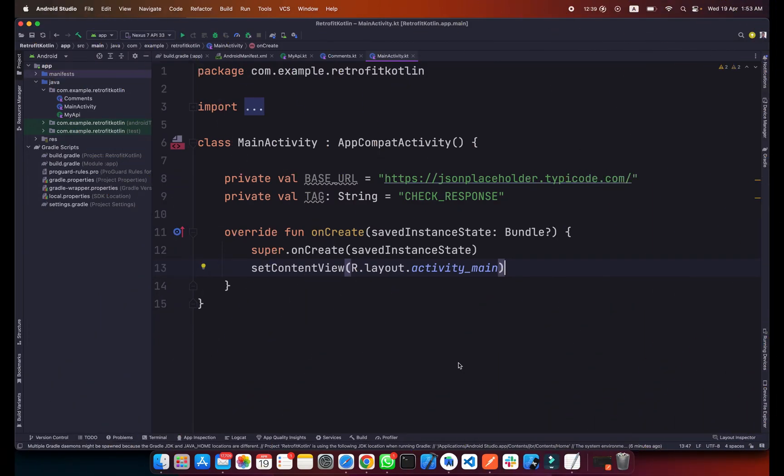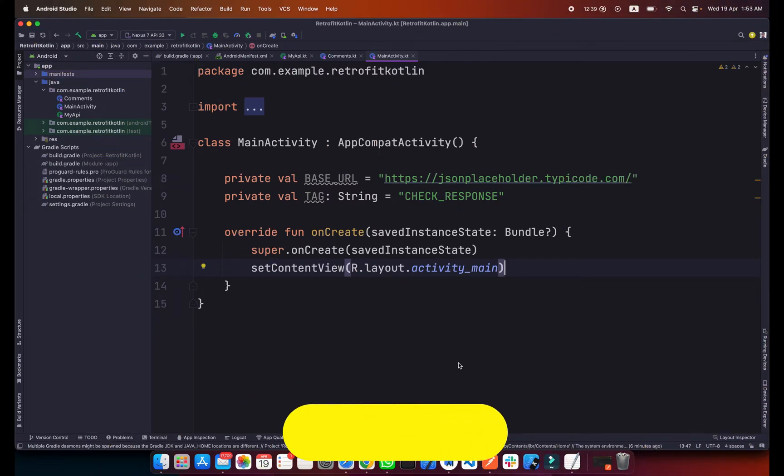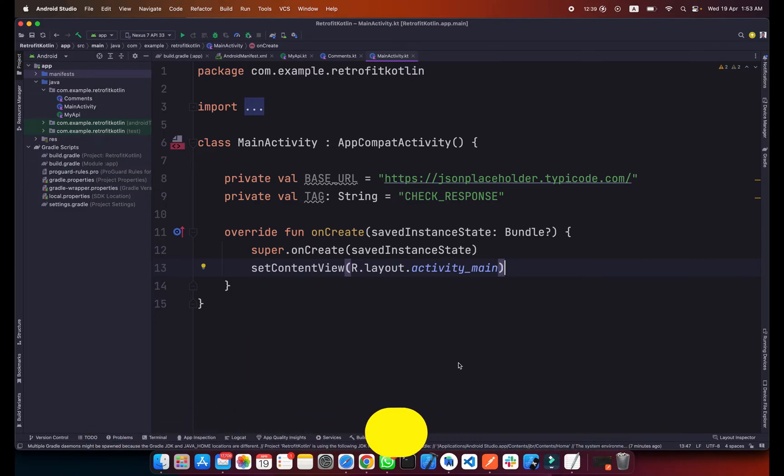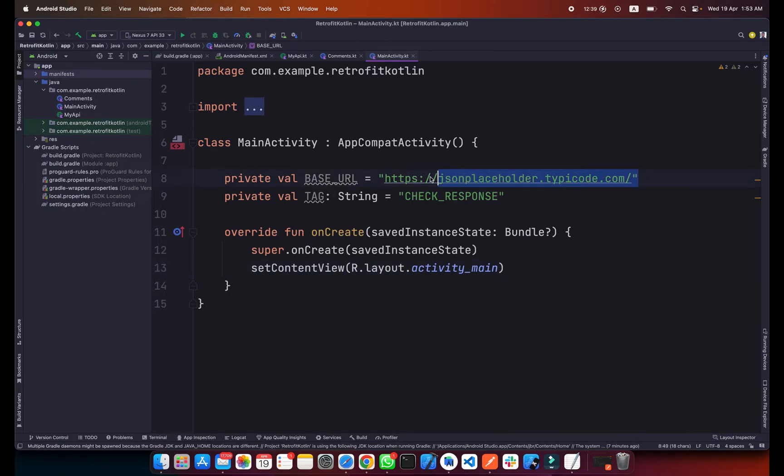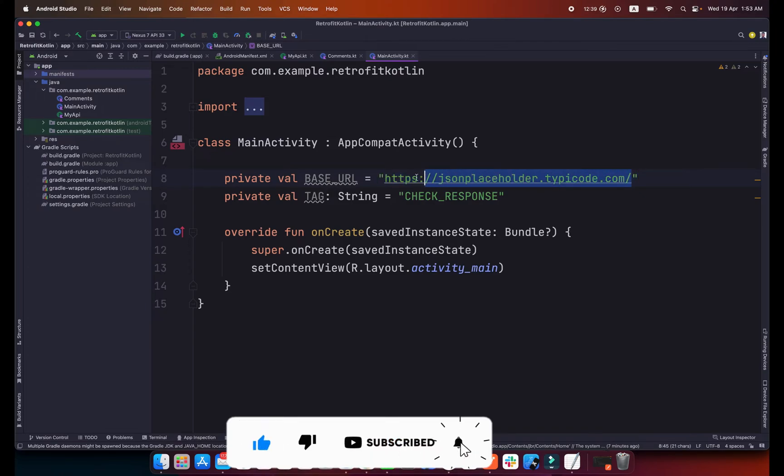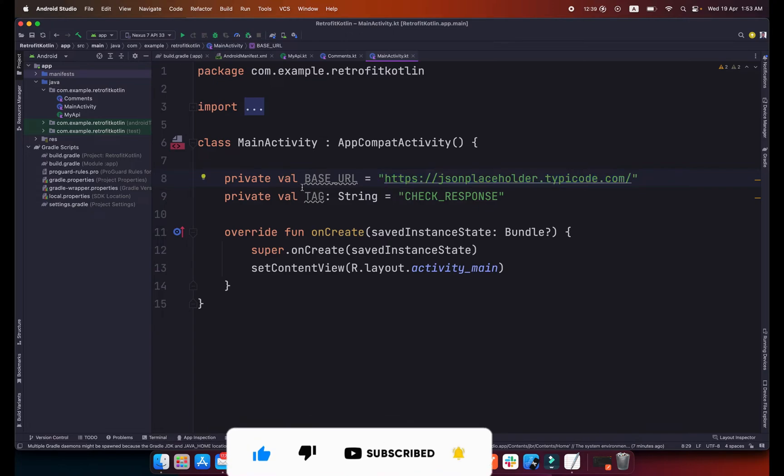Hi everyone and welcome to codingjust.com. In this video I will show you how you can use Retrofit to get data from API using Kotlin in your Android application. This is our project and we will be using this JSON placeholder link. I will put this link in the description below.